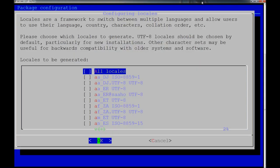Welcome back to part two of the RasBMC tutorial for our Raspberry Pi. What you're seeing on screen is I've connected to my Raspberry Pi via SSH — we've done that in previous videos, so refer back to those if needed. I'm using PuTTY. Now, what's different about this screen is we have RasBMC installed, so we've got our configuring locales screen.